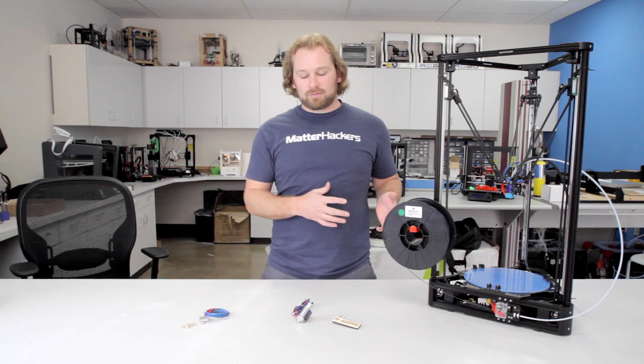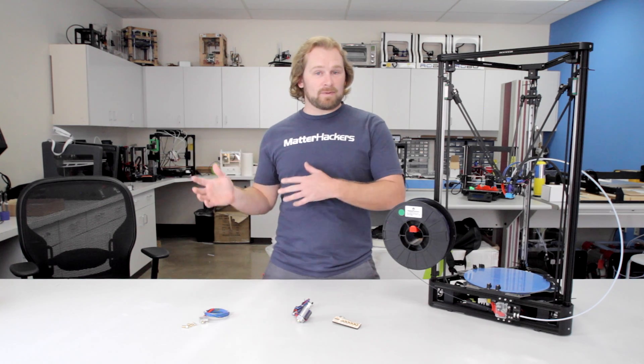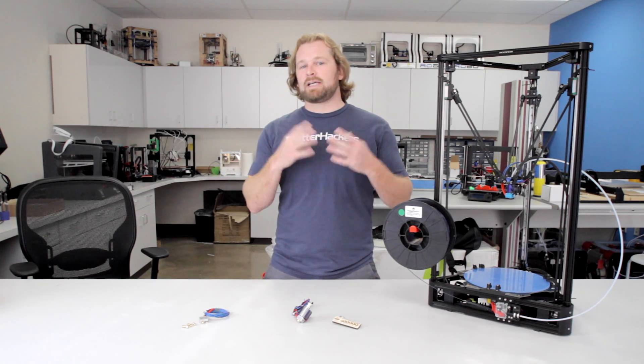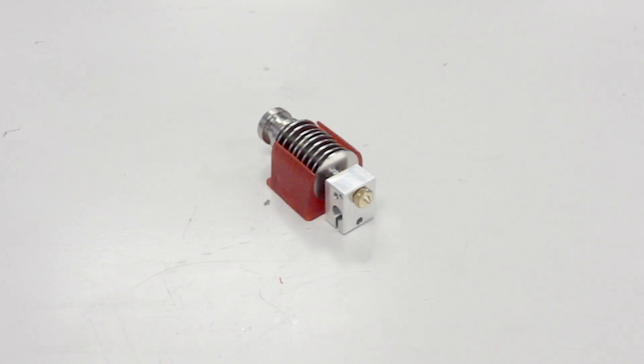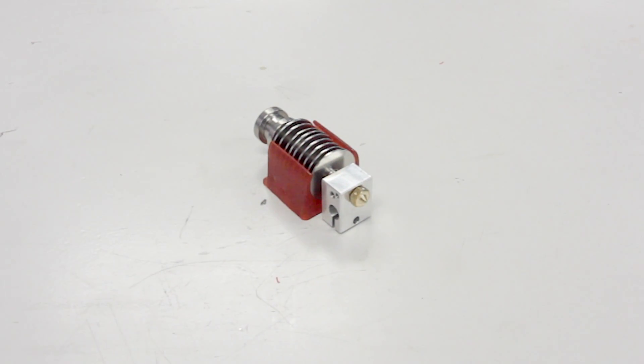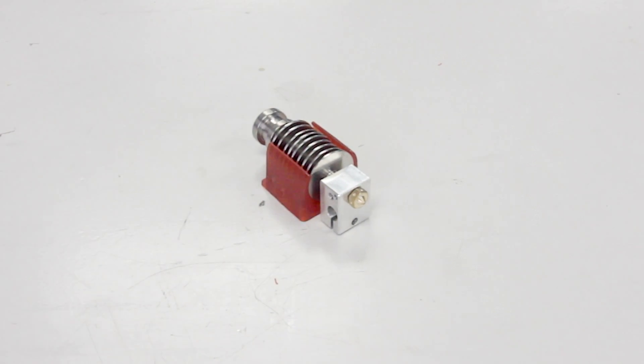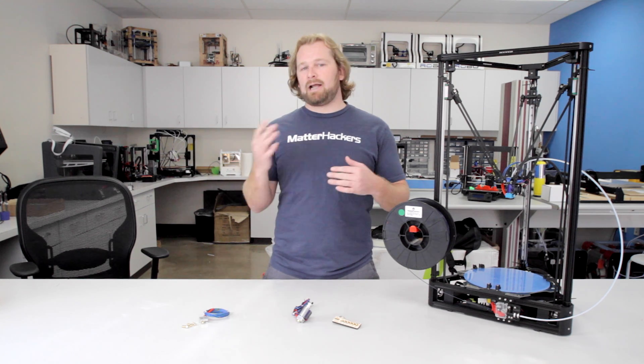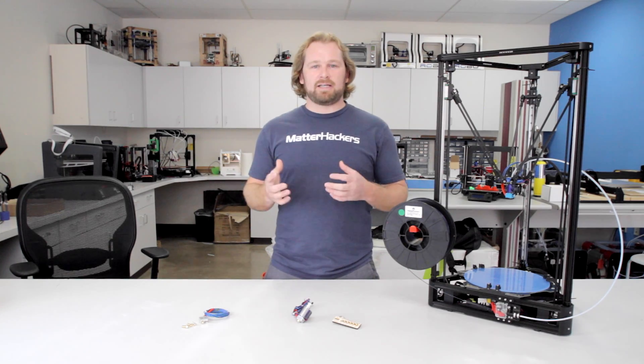If you're looking for something a bit cheaper and you're more limited on your materials, only care about printing, let's just say, PLA and ABS, the V6 Lite is a really good option. It's not all metal, so the temperatures have a little bit narrower threshold. It can't go as high for some of those high temp materials, but still a really good, really robust option made by E3D.